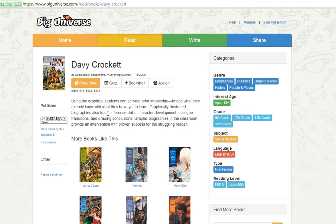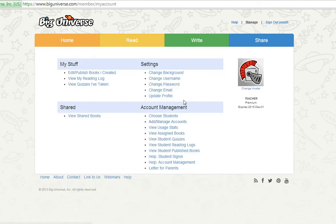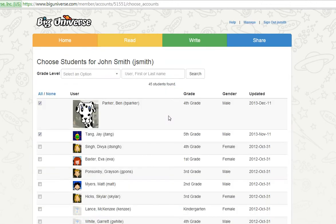You will see the assigned books button appear under the title of the book. If the button does not appear, you will need to go to Manage, choose Students, and select students for your class. For more information on choosing students, visit our Help section.